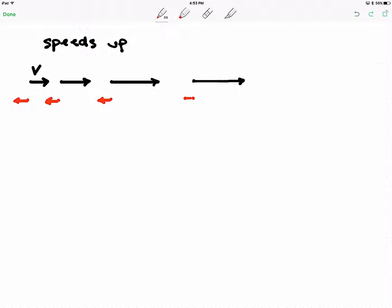My acceleration vectors need to be in the same direction as my velocity vectors as I was speeding up. So my acceleration vectors should look something like this.